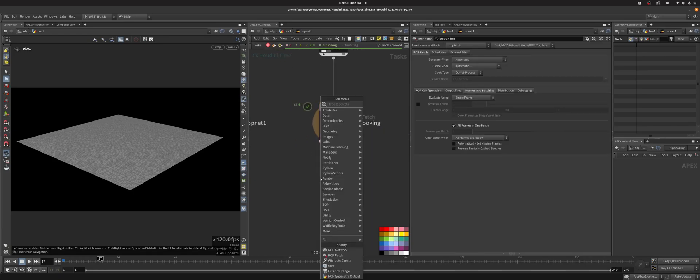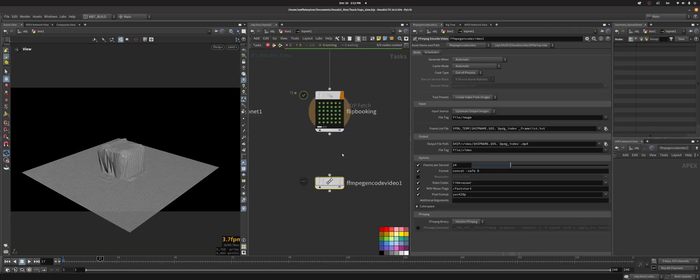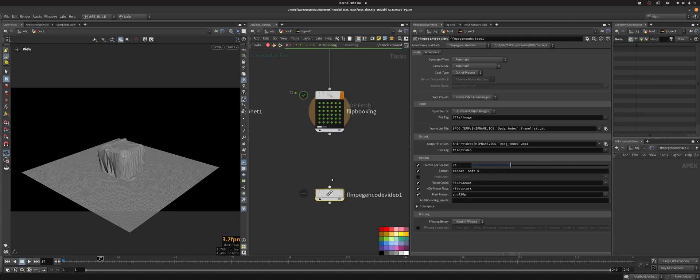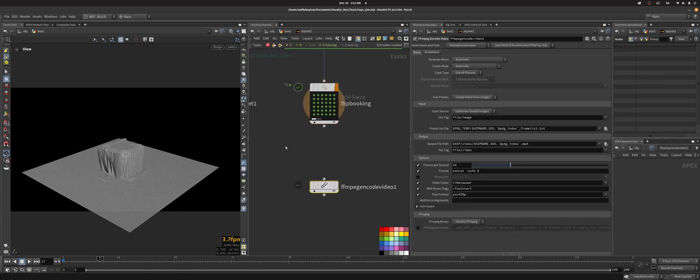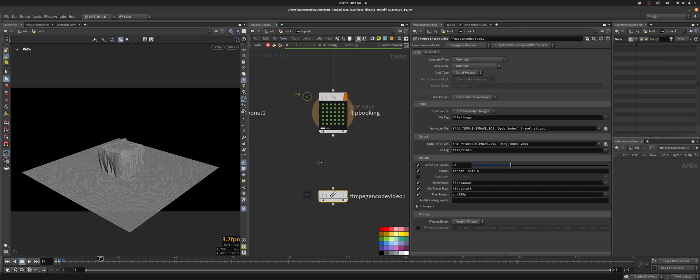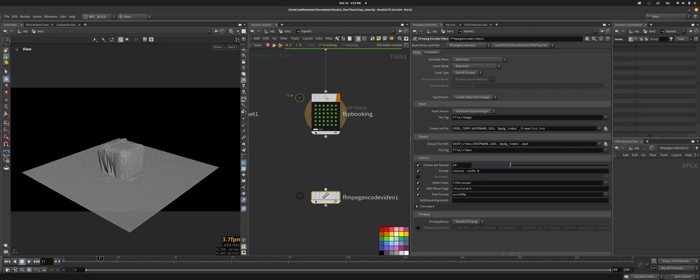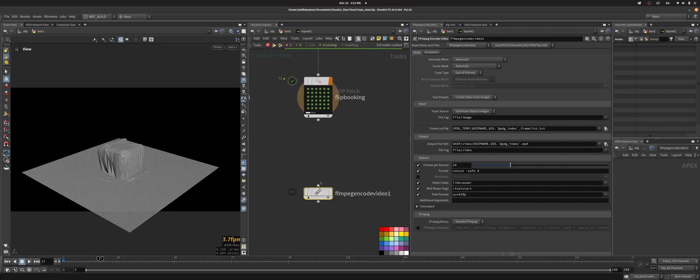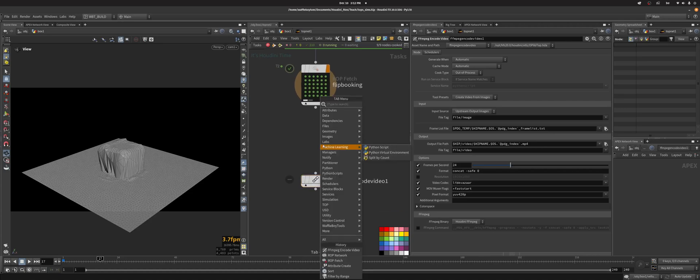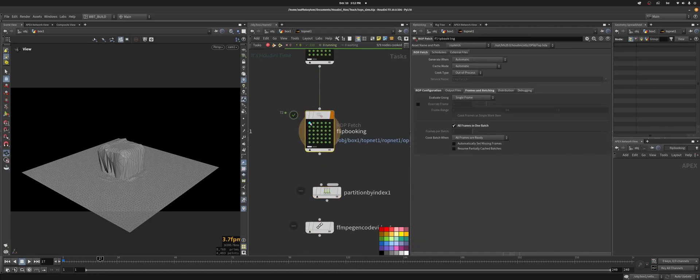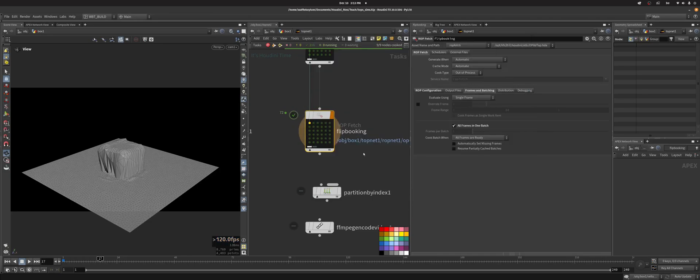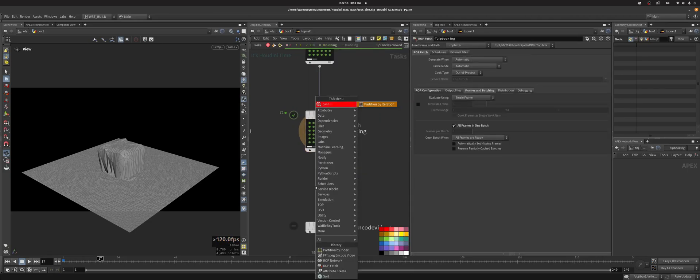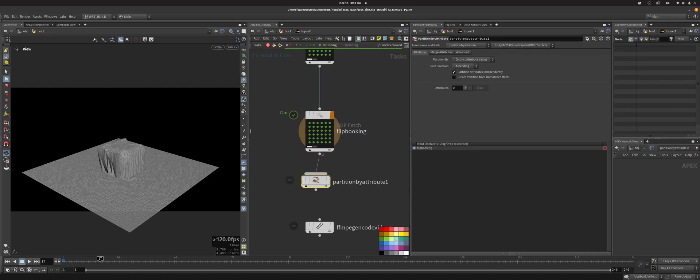What we would like to do is have a flipbook of all of these. So there's the FFmpeg encode video, but what this expects is a series of files that it's going to then convert to a video. So I can't just plug this in, that won't work. It's going to make a video of all three of them, which is something we could want, but I want a video per wedge. So I can partition by index. Actually I want to partition by this new index, so what I want to do is partition by attribute. The attribute is going to be new index.